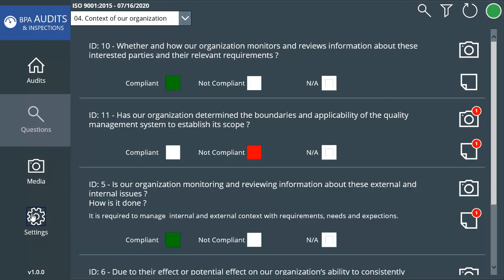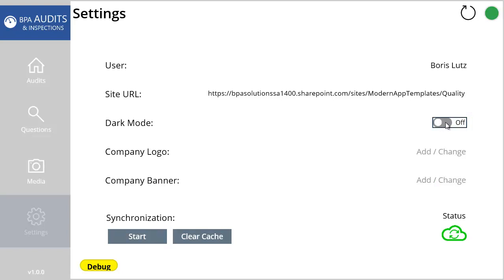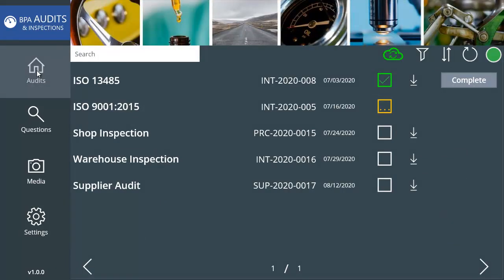Auditors simply connect to the app with their Office 365 account. You can switch the app display from dark to clear mode, change the app logo, or the app banner.